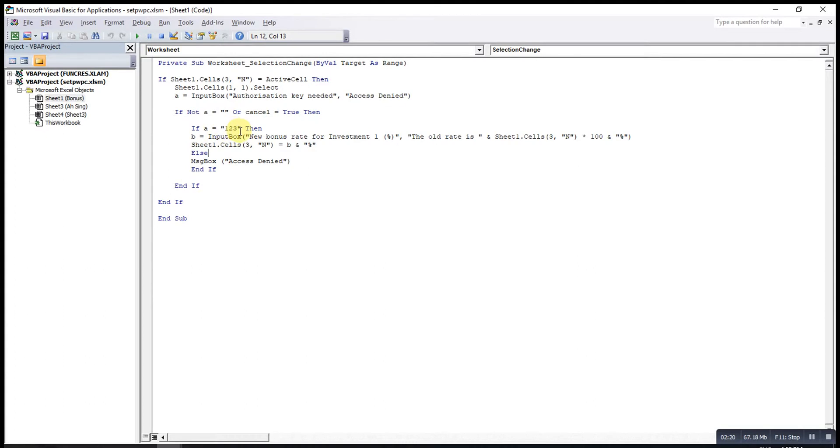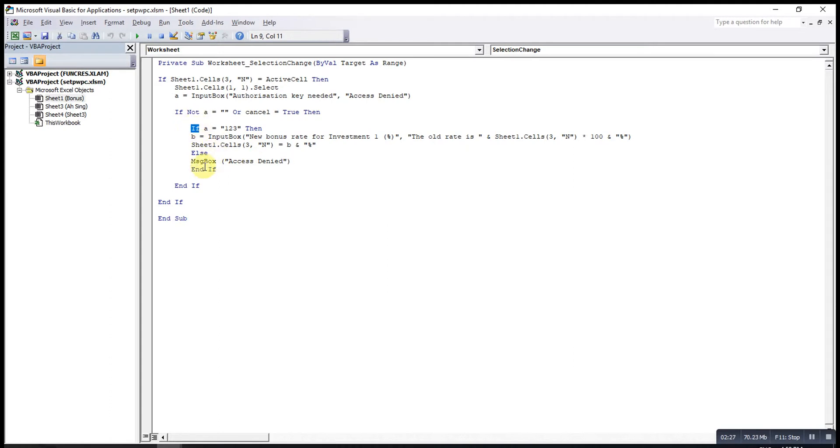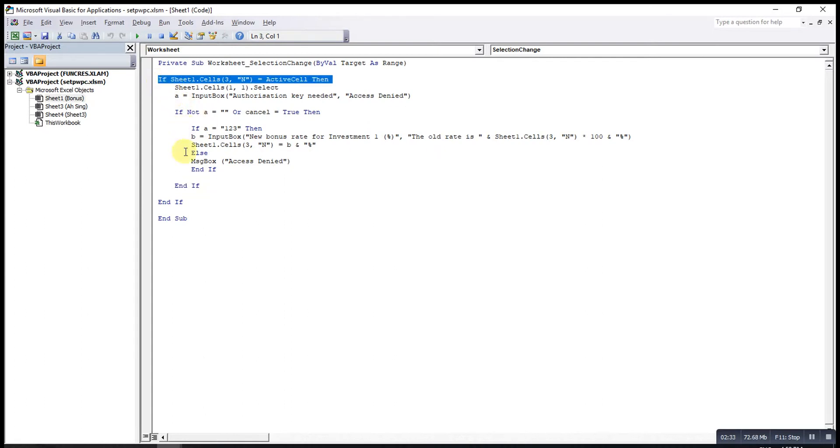If the password is wrong, then I will pop up a message box and tell the user Access Denied. We start with If, then we must end with End If.